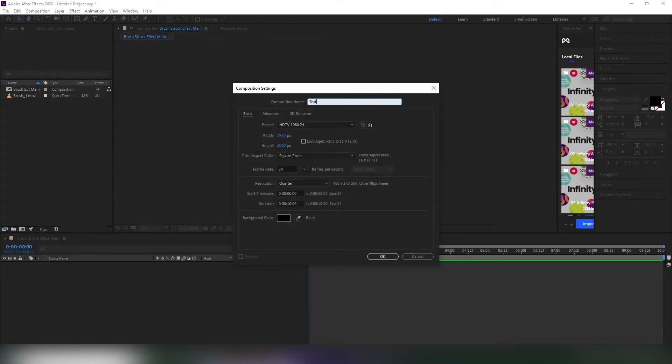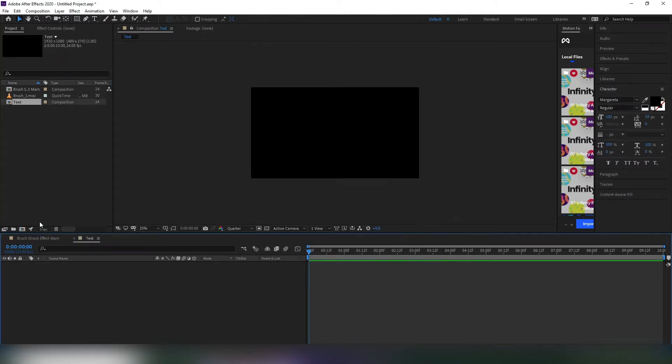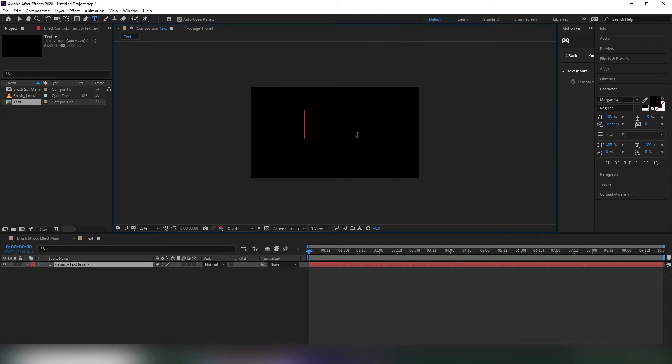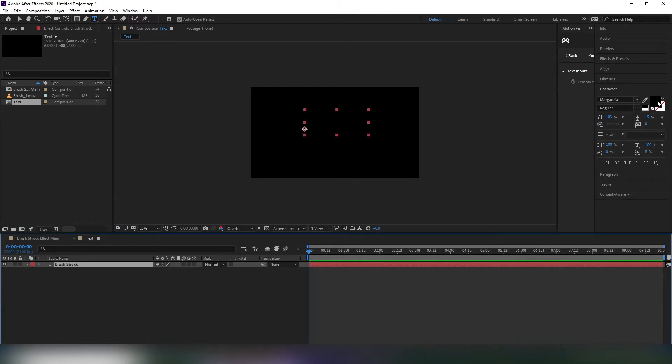Make a new comp with the same settings and name it text. Now make your text layer as you want. I'll give you the font link below, you can also use the same font if you want.